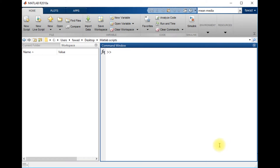In this lecture I will tell you how you can find the index position of a specific number in a very complex matrix. First of all I will create a matrix.